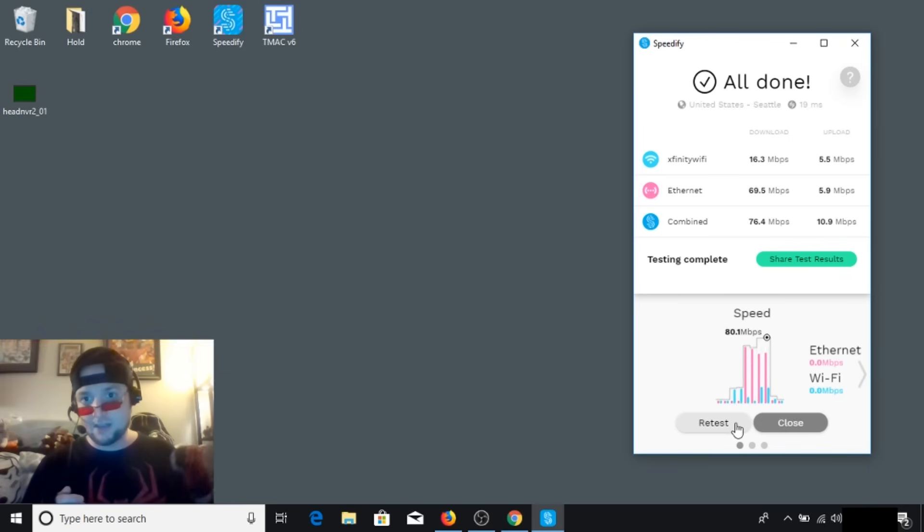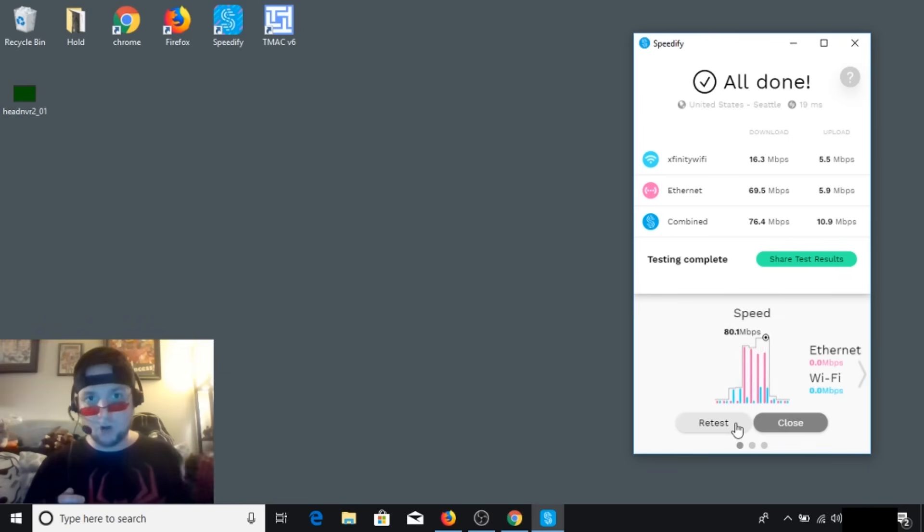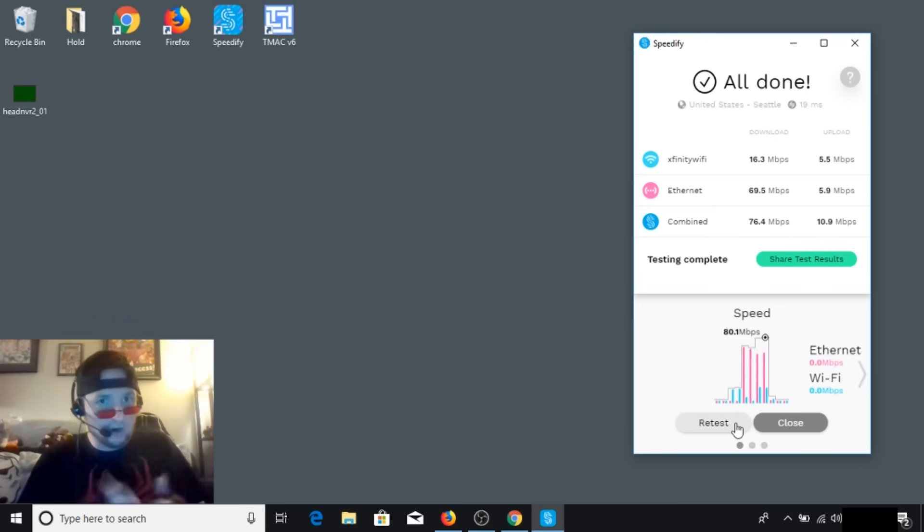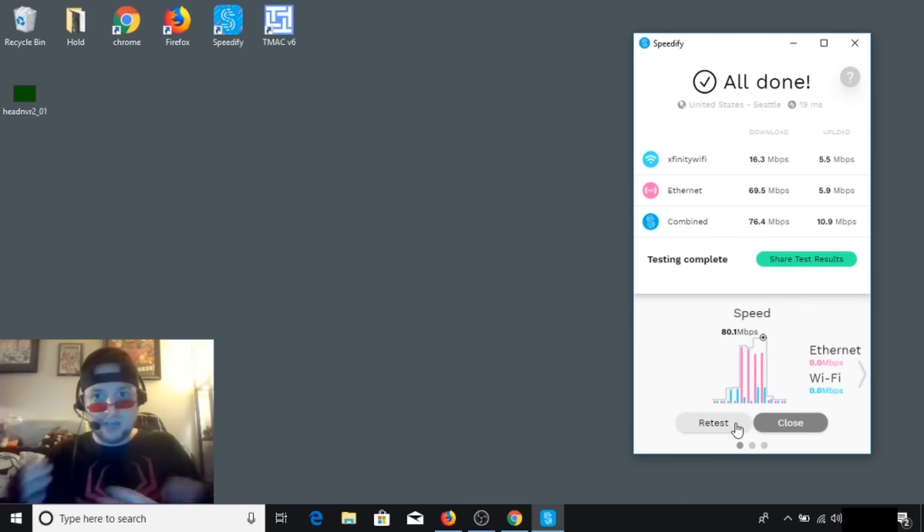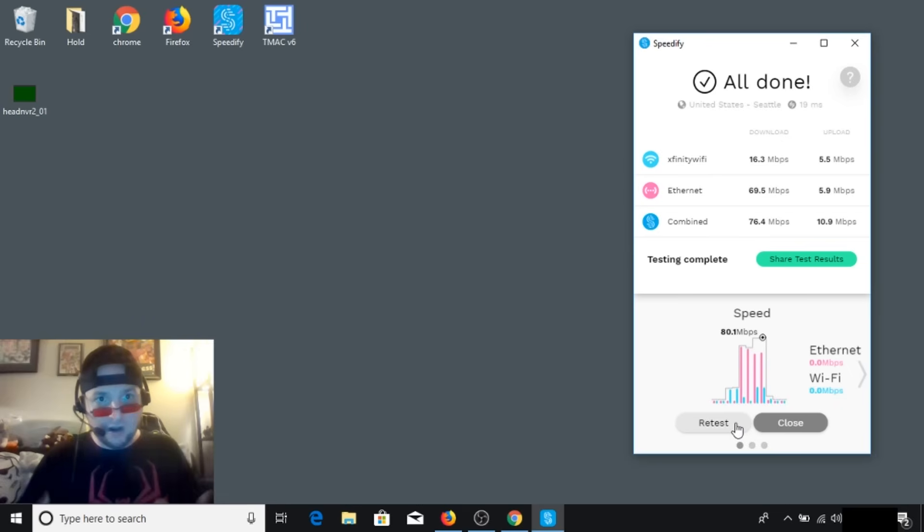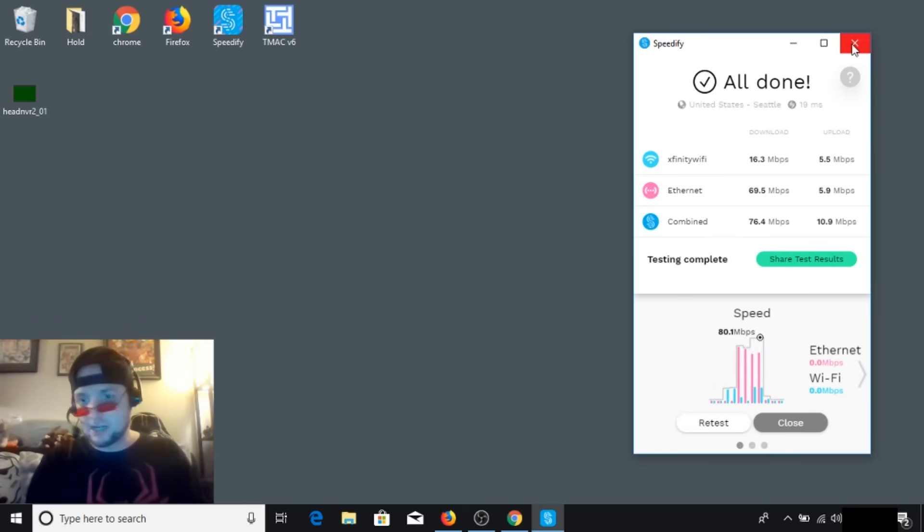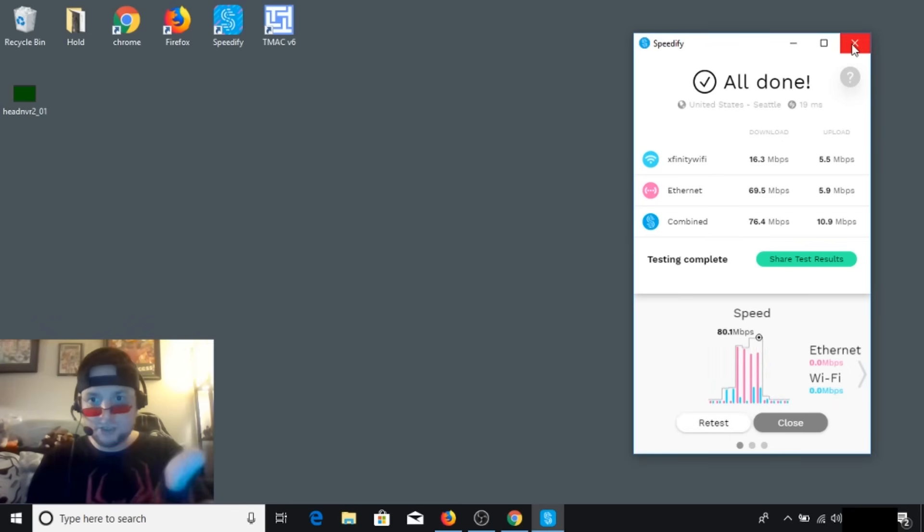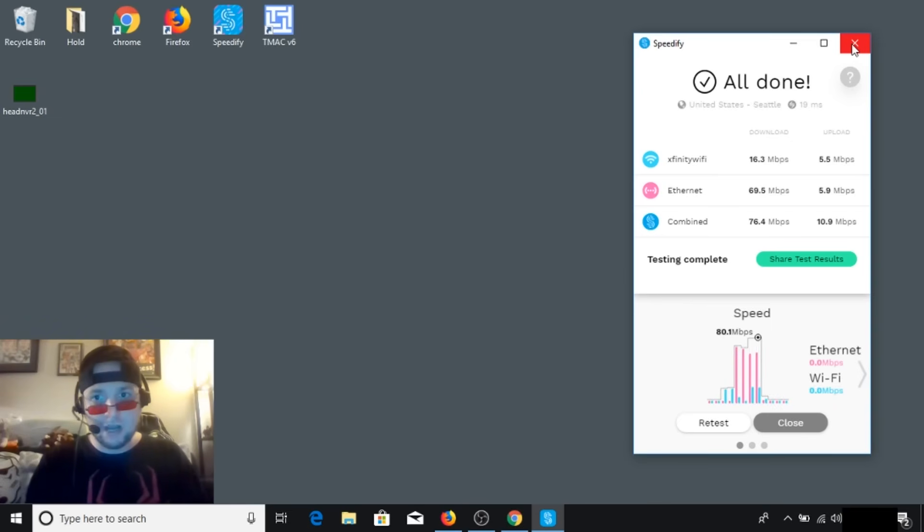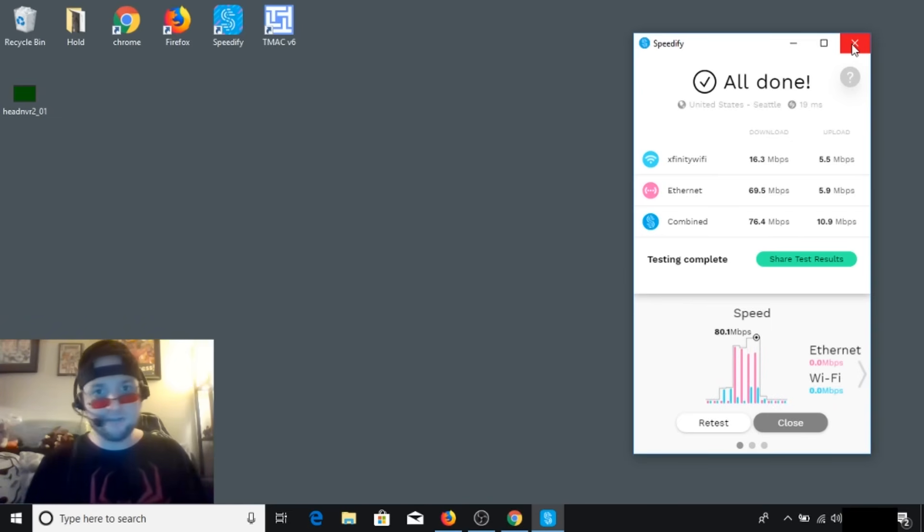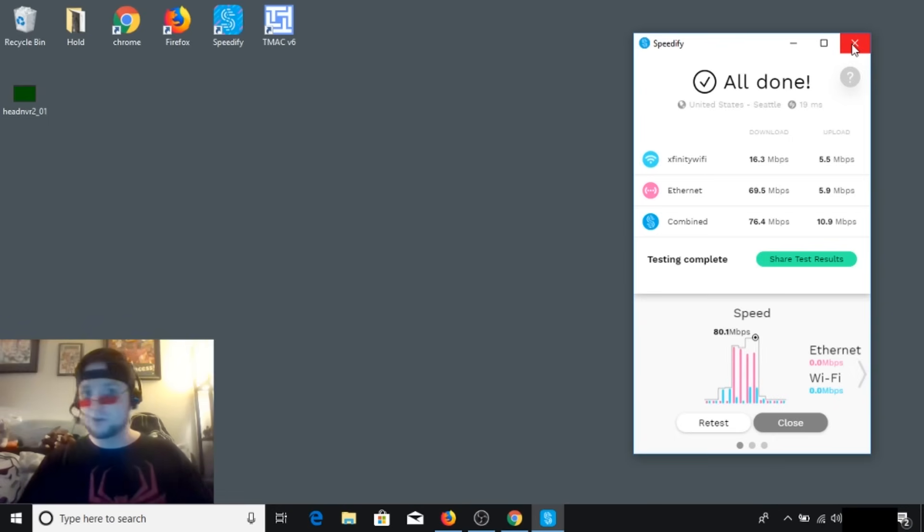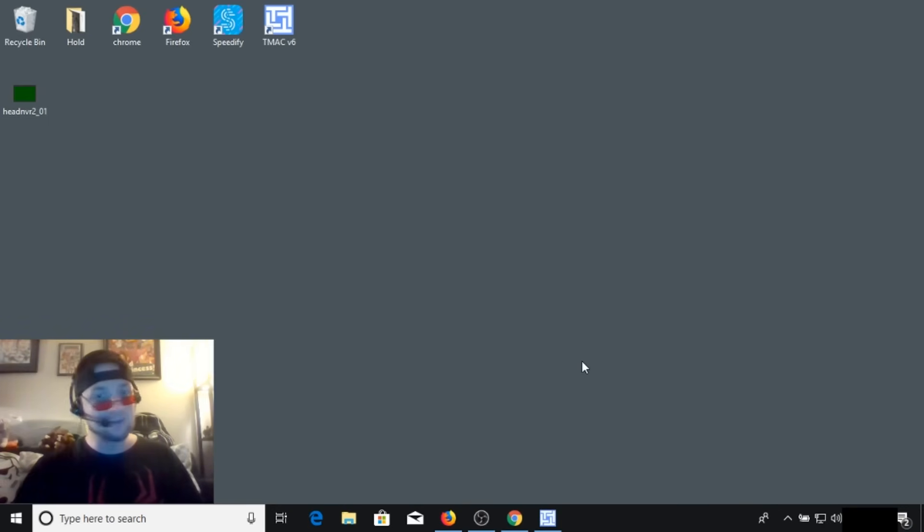So by bonding the two connections, and keep in mind the Xfinity Wi-Fi is already being broadcasted, it's put aside for people to use, and since I'm a subscriber, I am allowed to use it. And as I said, I'll leave a link in the description below so you can try this out for yourself. It's got the five gig free version, so you could do your own testing with this.